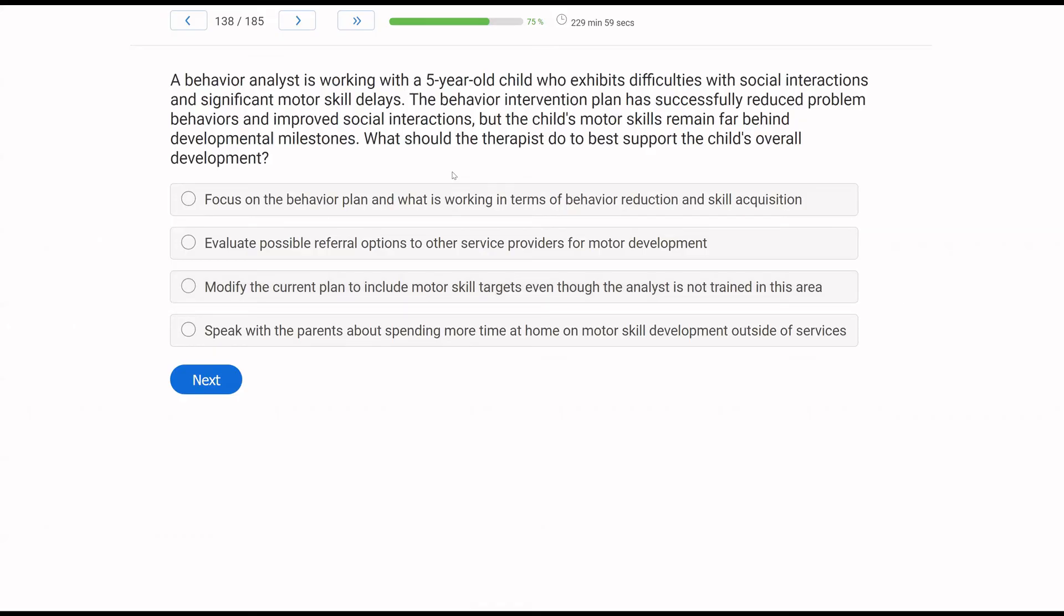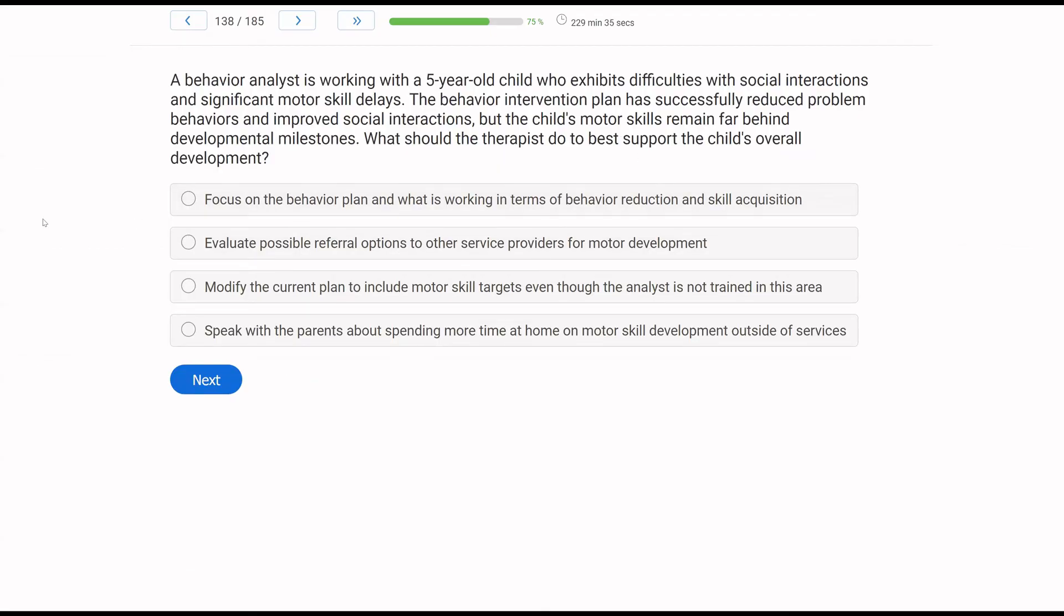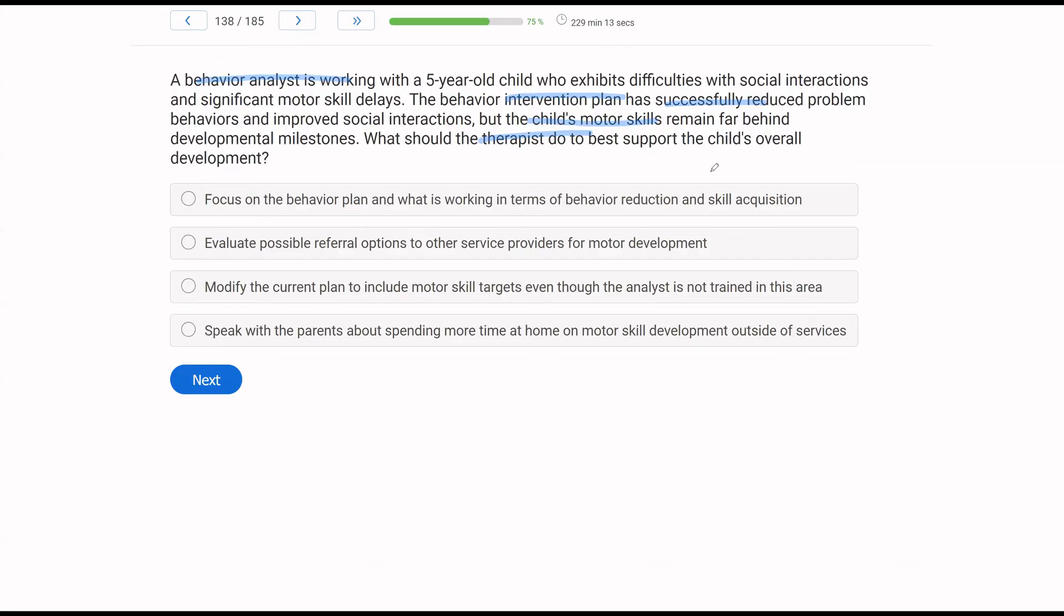A behavior analyst is working with a five-year-old child who exhibits difficulties with social interactions and significant motor skill delays. The behavior intervention plan has successfully reduced problem behaviors and improved social interactions, but the child's motor skills remain far behind developmental milestones. What should a therapist do to best support the child's overall development? We have a situation where the behavior analyst is working with the five-year-old child who is exhibiting difficulties, and the intervention plan has been successful. So all of that is fantastic. We also know the child's motor skills are far behind. So we have a situation where we've been effective, the analyst has been effective, except in the area of motor skills. What can the analyst or therapist do now to support that overall development?